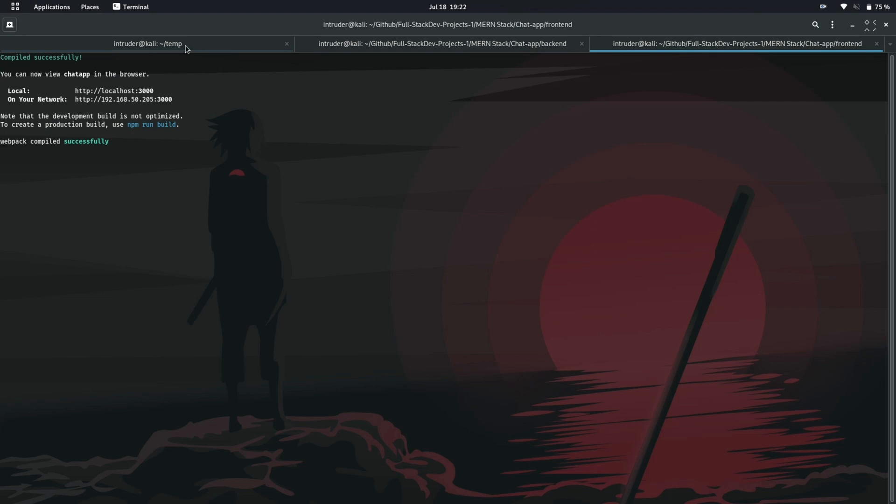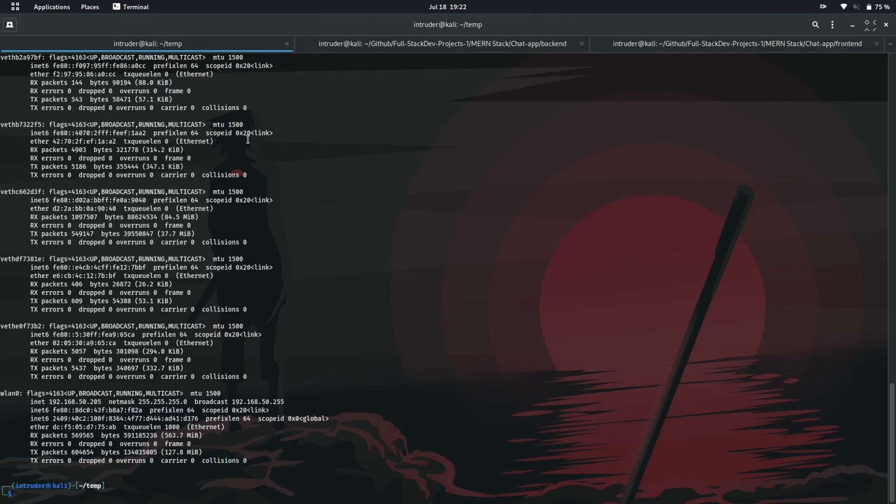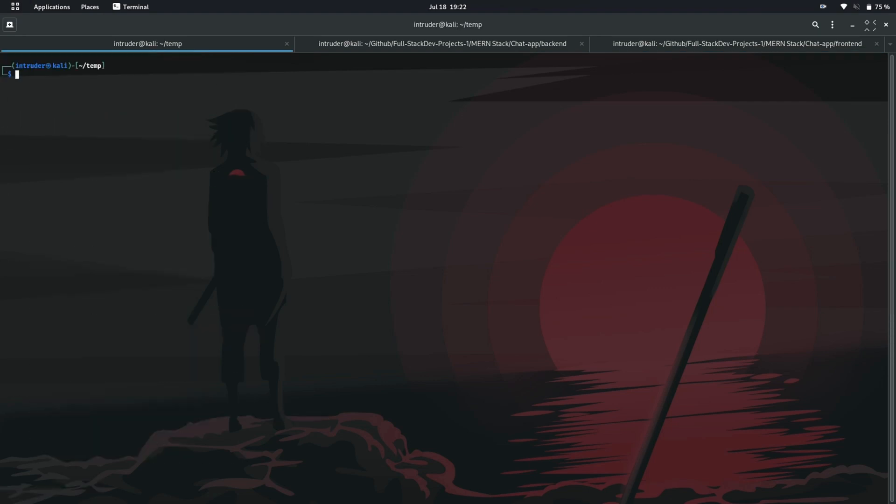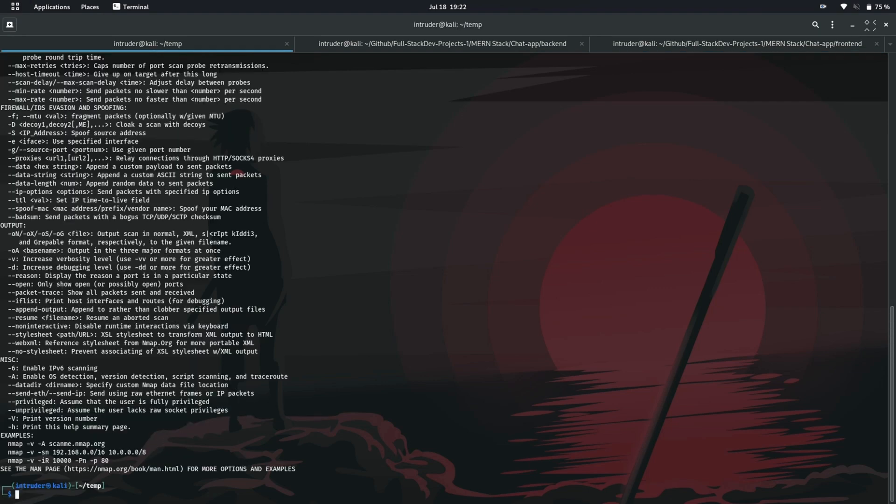So let's get back to our first tab. To get the help menu of Nmap, we can use Nmap with a dash H switch.